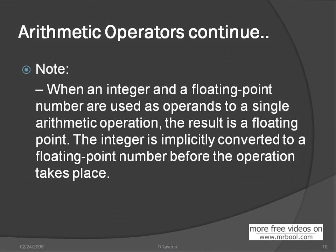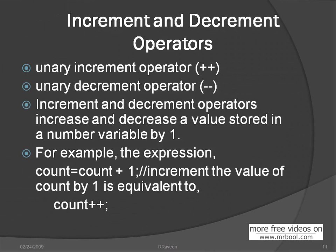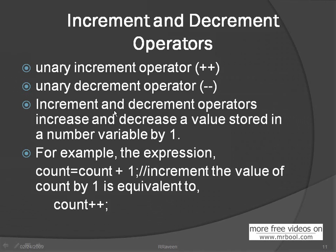Increment, decrement operator. This is another good one. Plus plus, this is an increment operator. This is a decrement operator, minus one. The increment and decrement operators increase and decrease a value stored in a number variable by one.